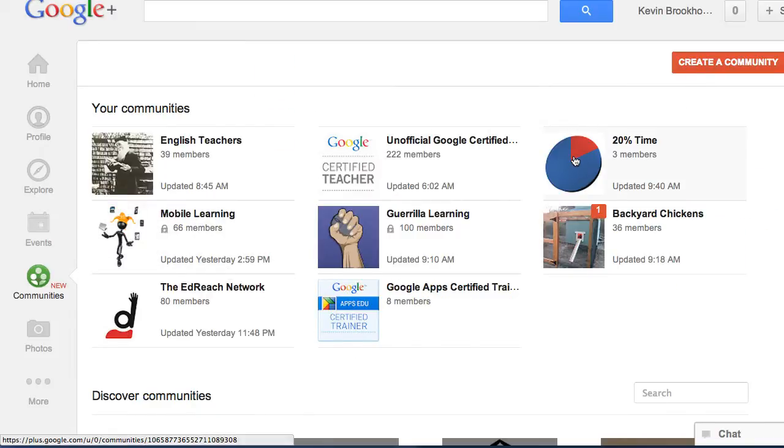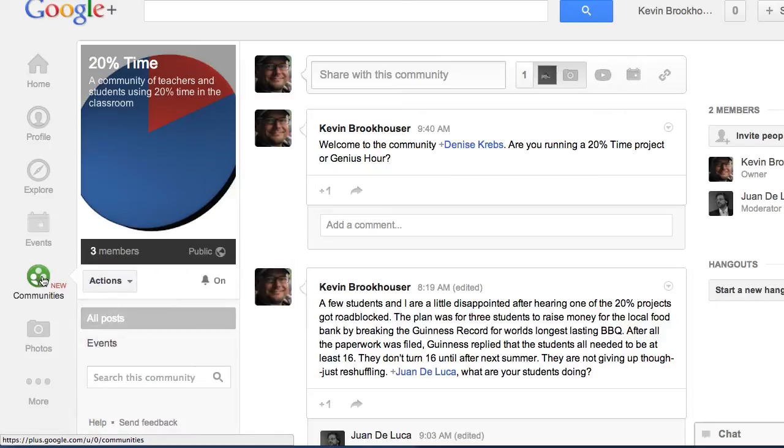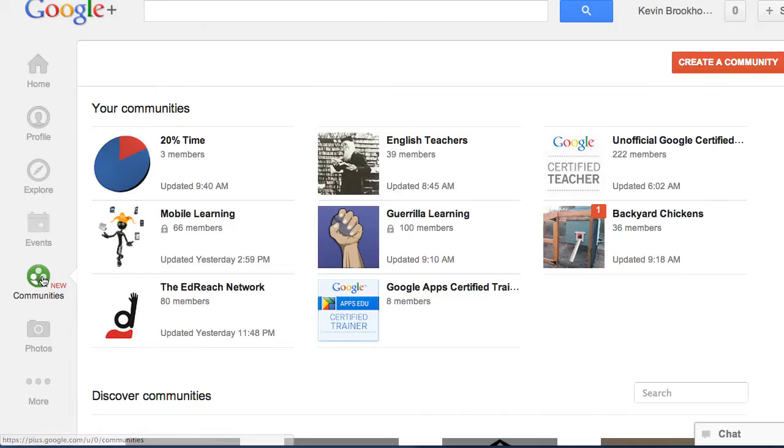So this is for any teachers who are actually using 20% time or genius hour in the classroom. And obviously, they don't have to revolve around education. They can be around anything.